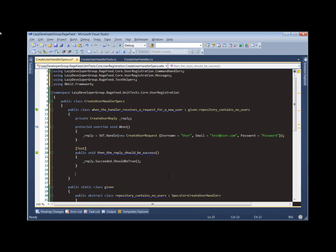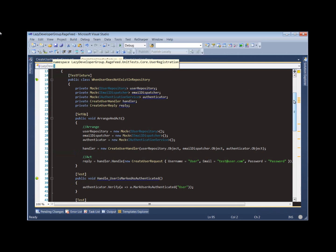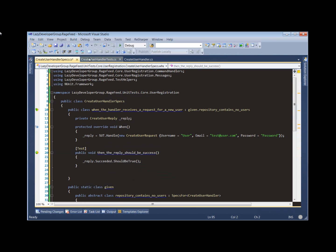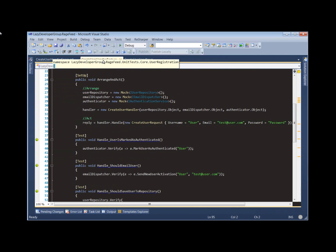If we think back to how our Create User Handler tests were before, there are actually four things we need to verify. We're not really doing test-driven development anymore — we're basically converting our tests to specs. Really, you would write one test case at a time, go implement it, and so on. But for now, we're just going to recreate these test cases in our specification style.